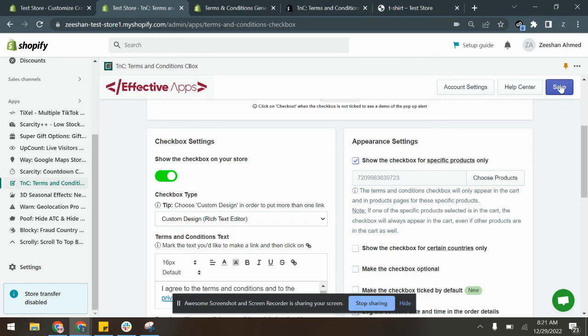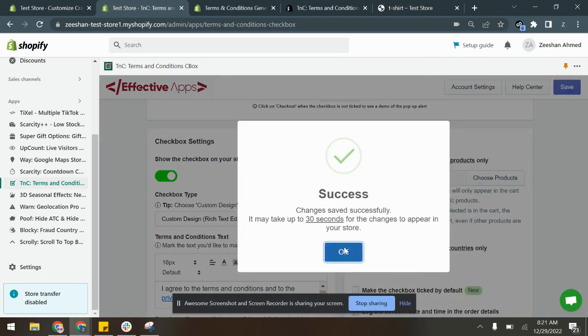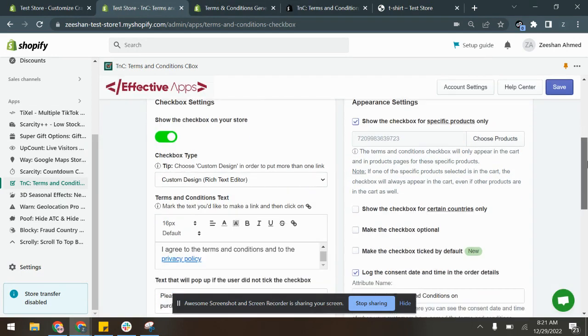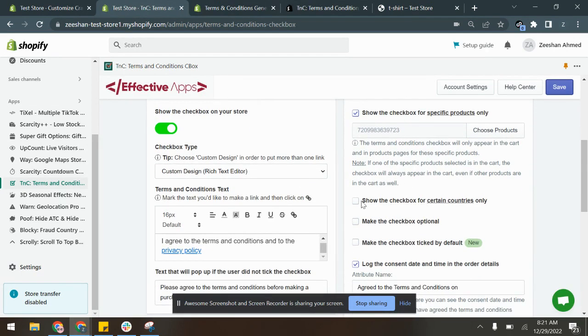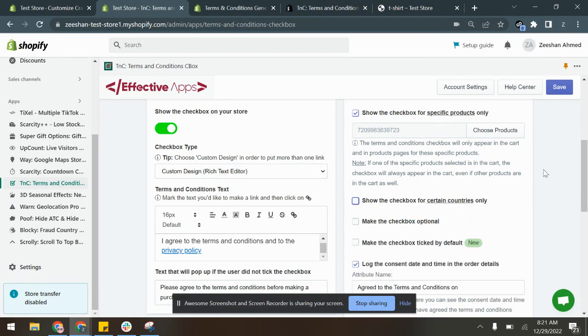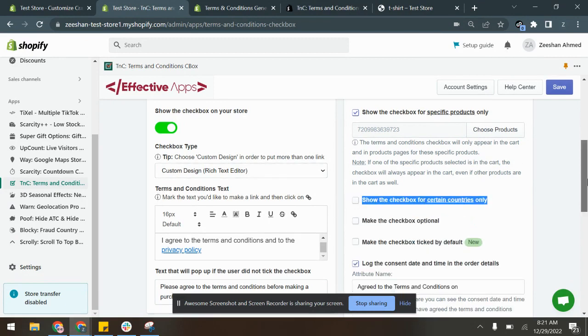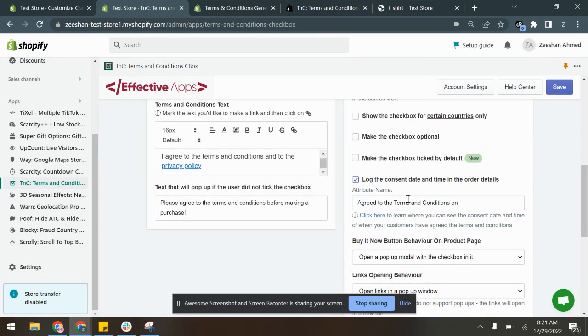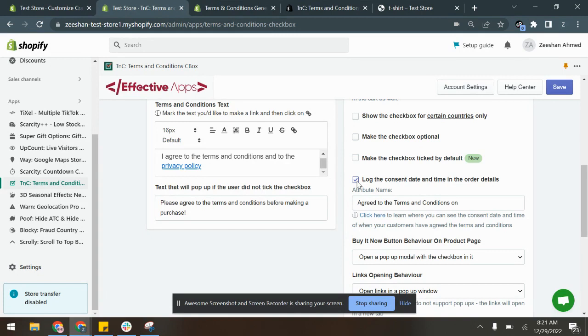You can also have it appear for certain countries—you can select this option and choose the countries of your choice. And you can also have the consent date and time of the customer logged into the order details. Once this option is enabled, the consent date and time of the customer will be appearing in the additional details section of their order.